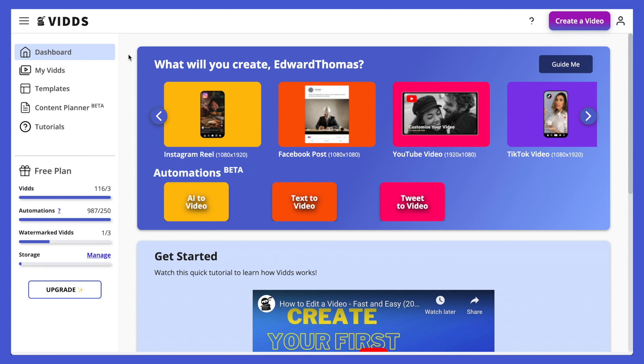Hi everybody, welcome to Vids. If you're seeing this video, it's likely your first time within our app, and I just want to take a moment to walk you through the tool and show you what you can do.